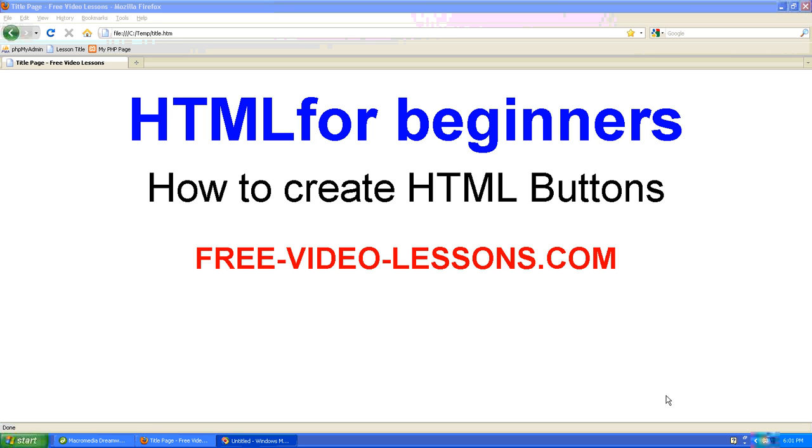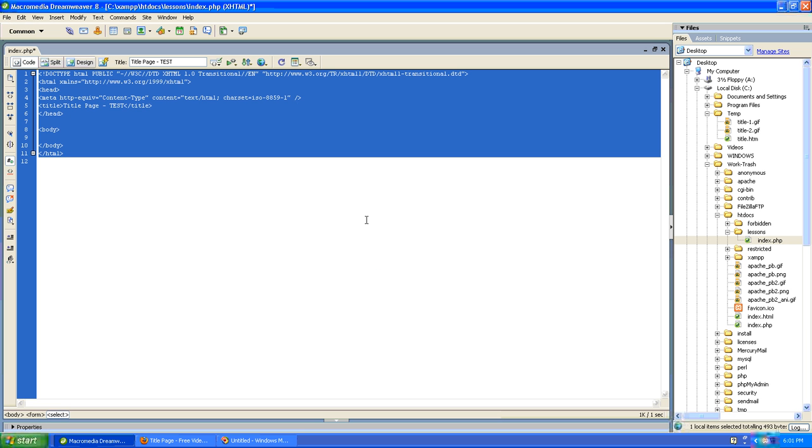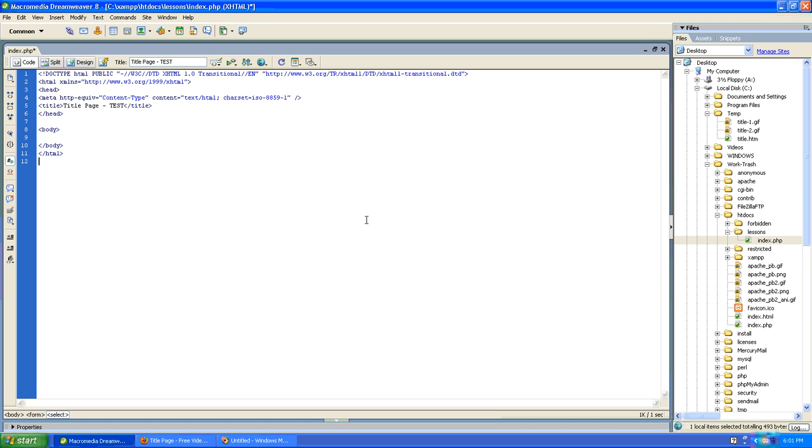How to Create HTML Buttons. There are two steps you'll need to take when creating a button in an HTML page.